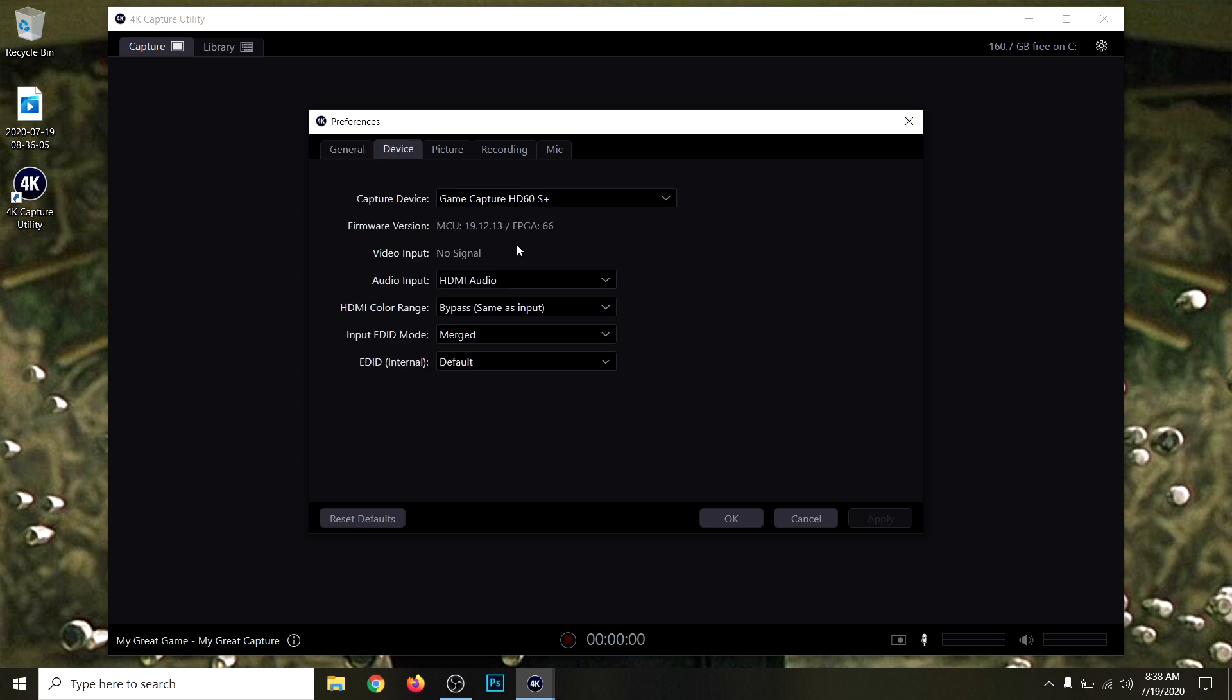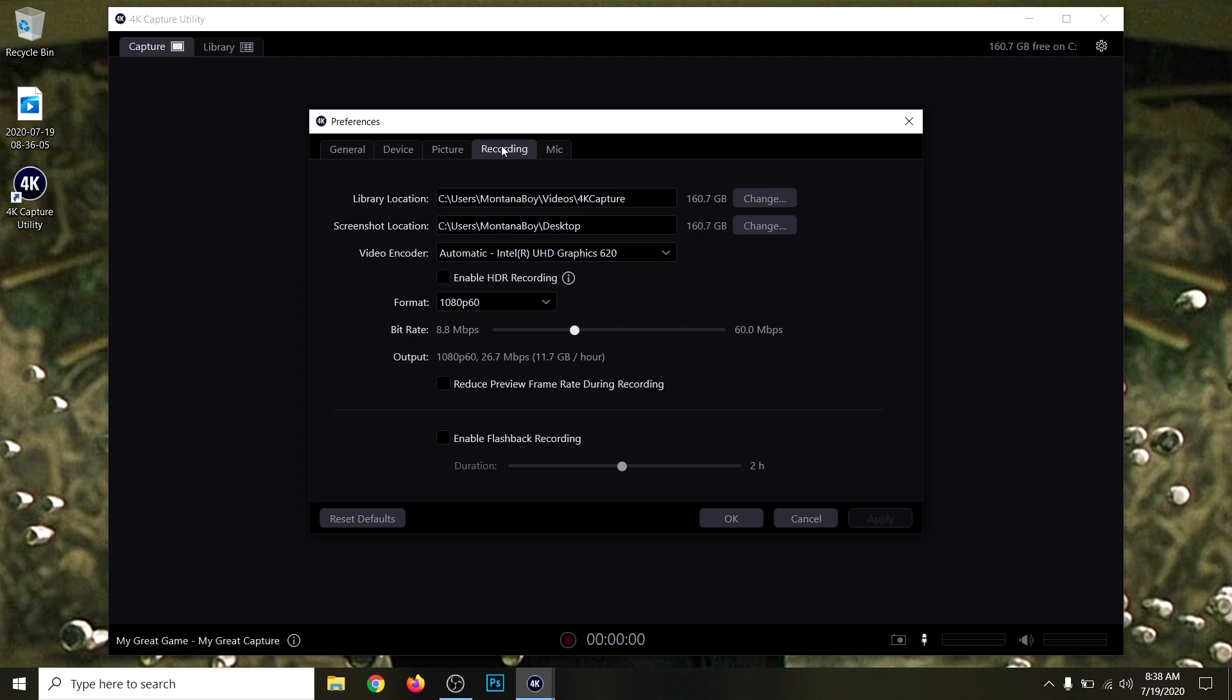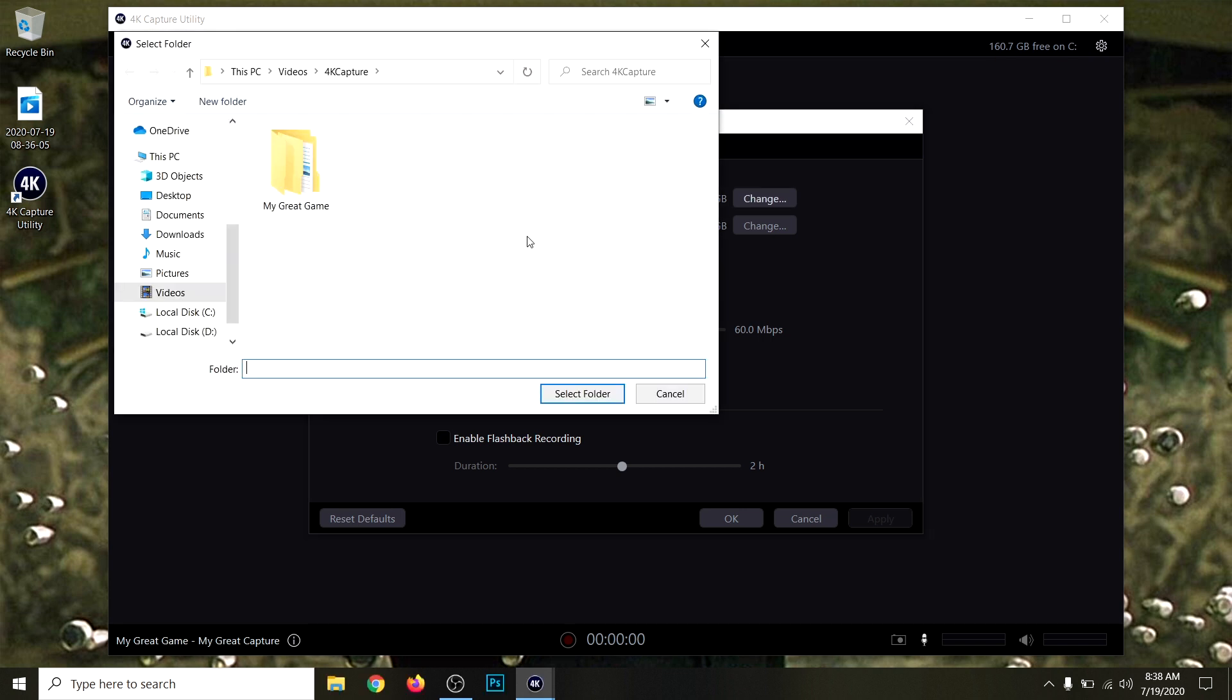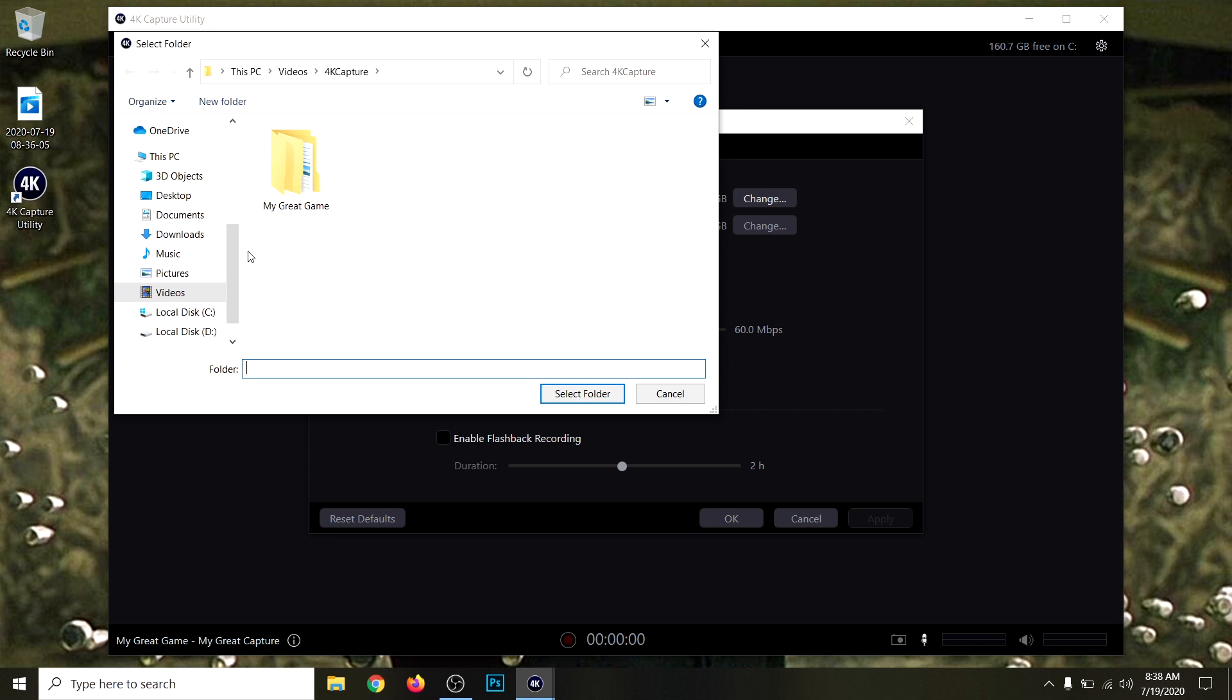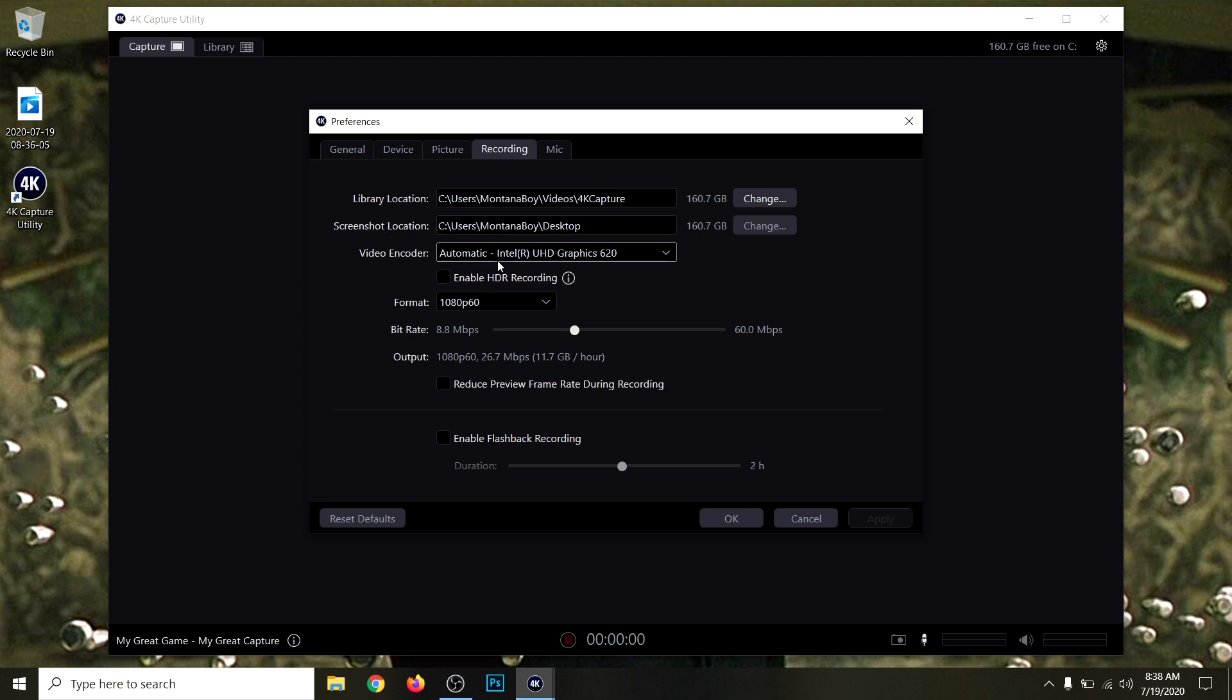Click Game Capture. For the audio input, HDMI audio. That's pretty much default settings. As far as the recording, you can choose where you want your recordings to be. The Elgato automatically creates a folder called 4K Capture if you have the 60S Plus. It's going to record all your videos there in your videos folder. For the video encoder, I just went ahead and put it on automatic. I don't really want to mess with that too much.